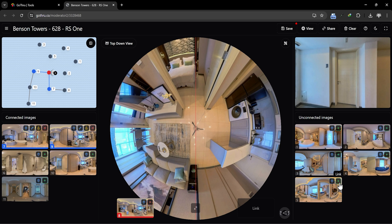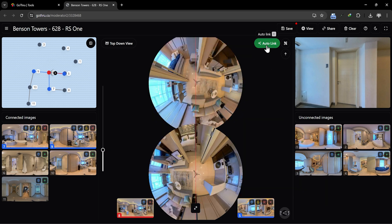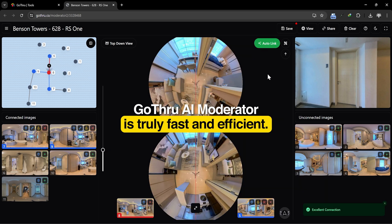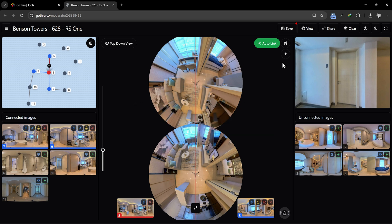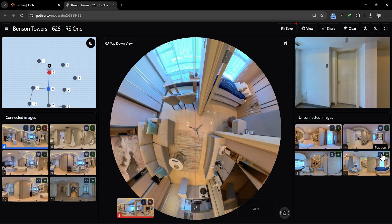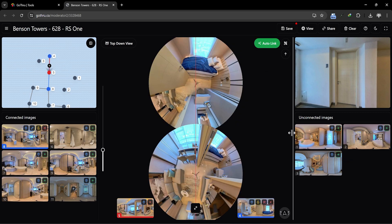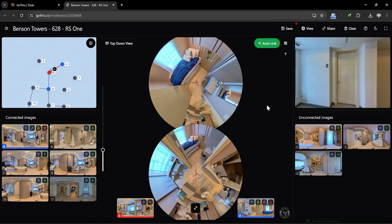I didn't speed up this process on purpose. I want to show you in real time that using GoThru AI Moderator is truly fast and efficient. How delightful it is to use this feature! With just a few clicks, we're almost done with this tour.